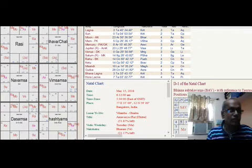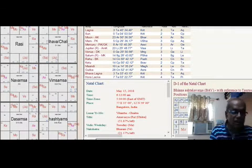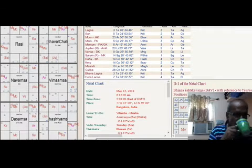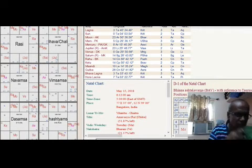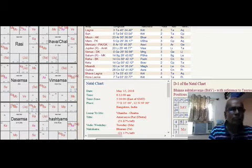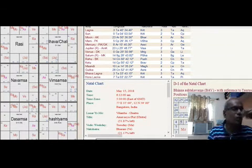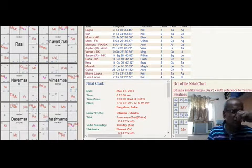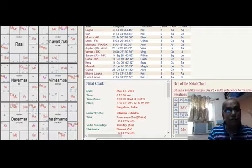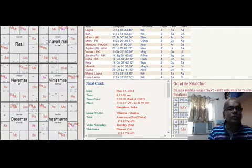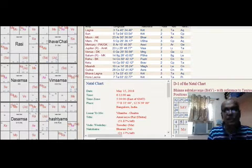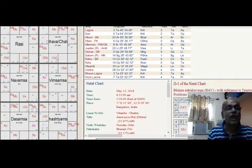Now Sun is in 10th house, that means if they are in the government office, there may be good news. Otherwise also they are having favor from boss and government because 10th house is occupied by the Lagna Lord, so definitely he will give some benefits.